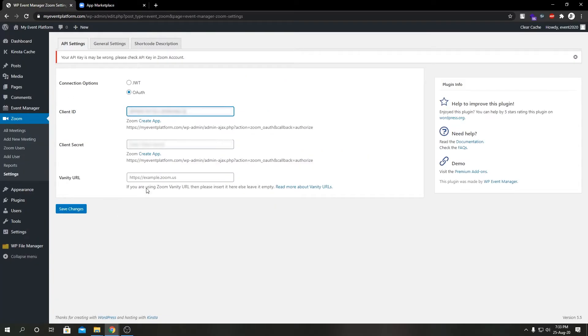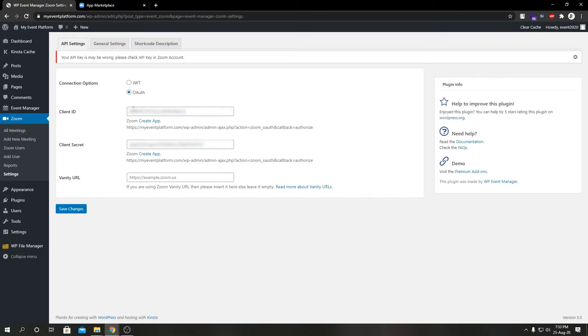Again we're going to come back here, copy our Client Secret and paste it over here. And before you do all this, make sure your connection option is set to OAuth. Otherwise by default it's set to JWT, so make sure you select it over for this.